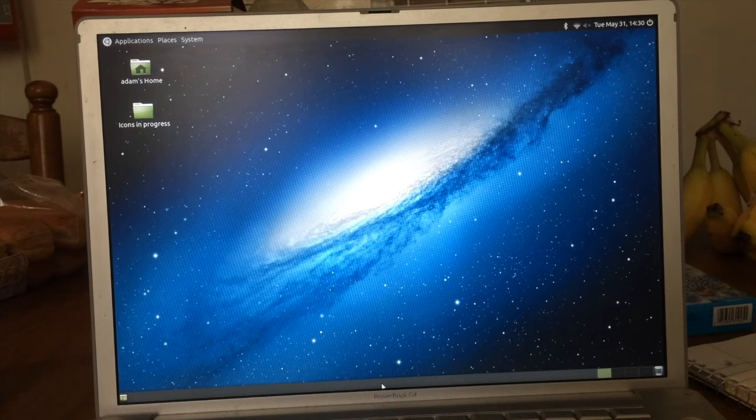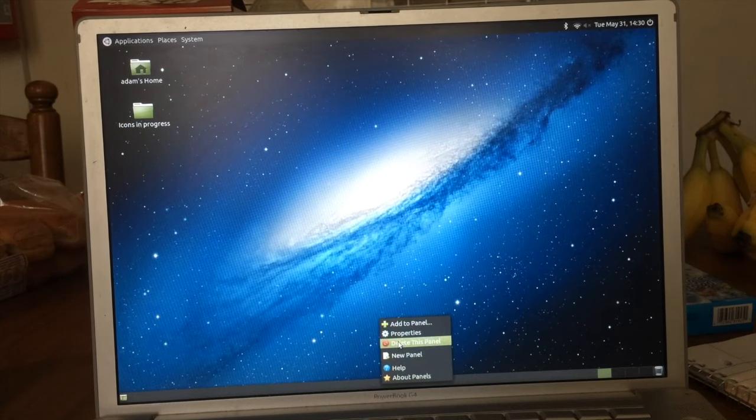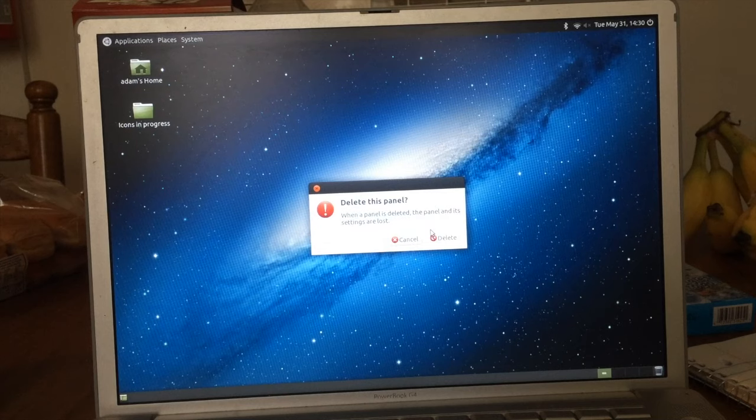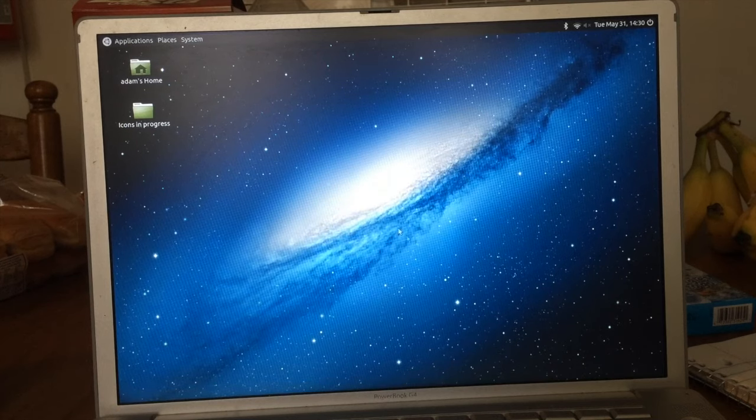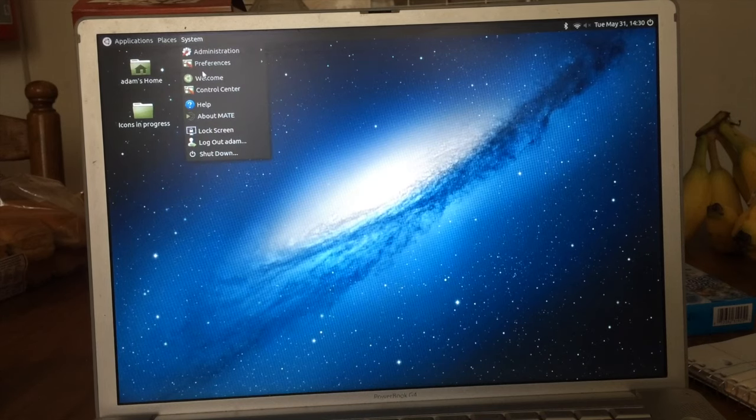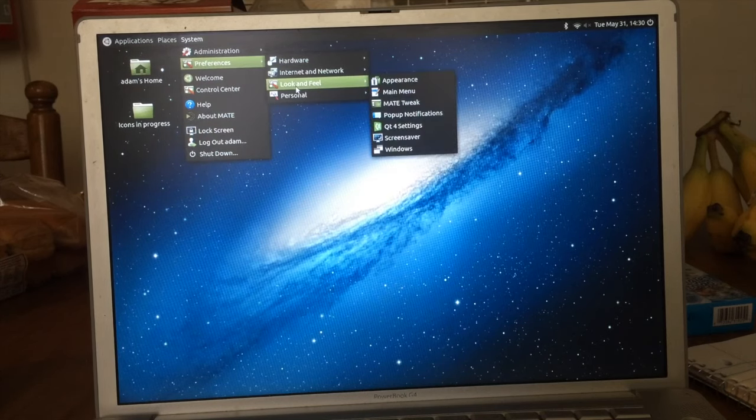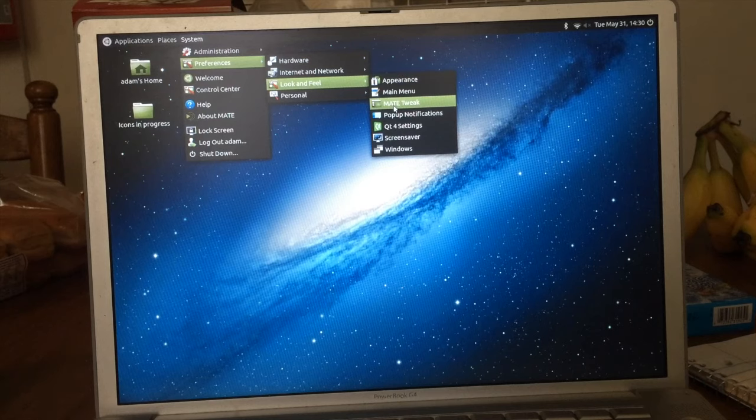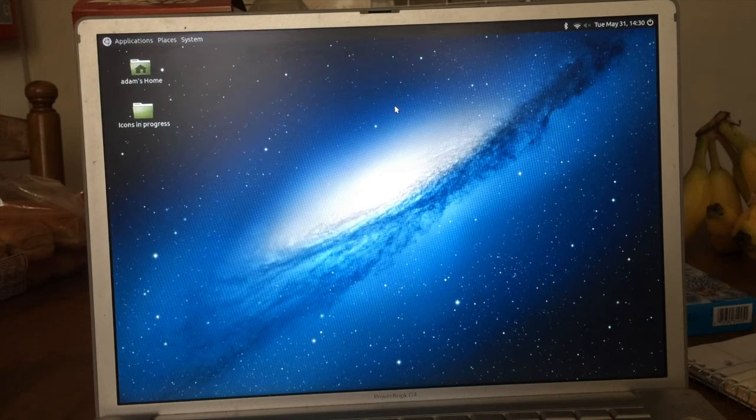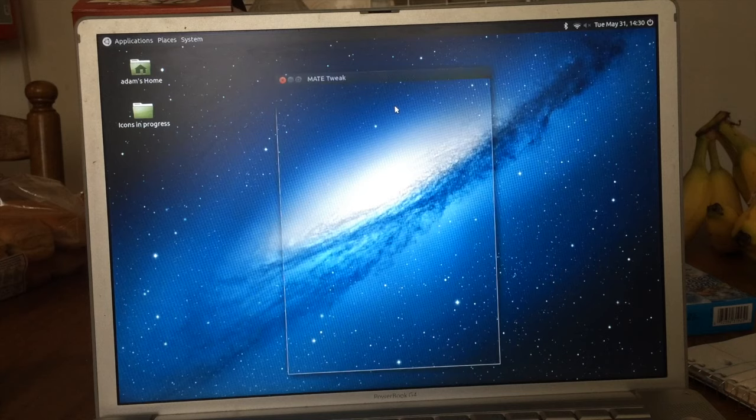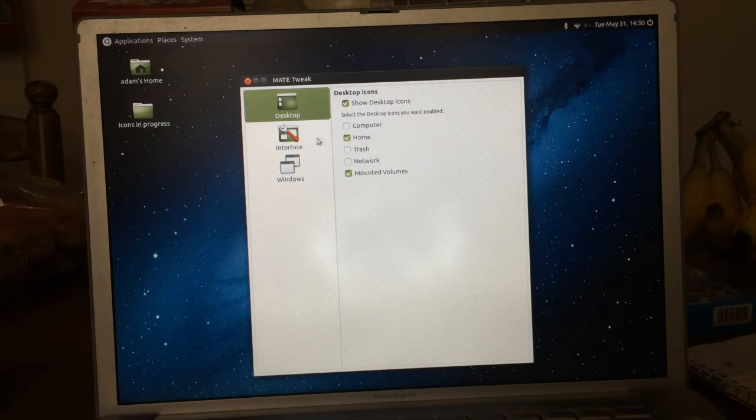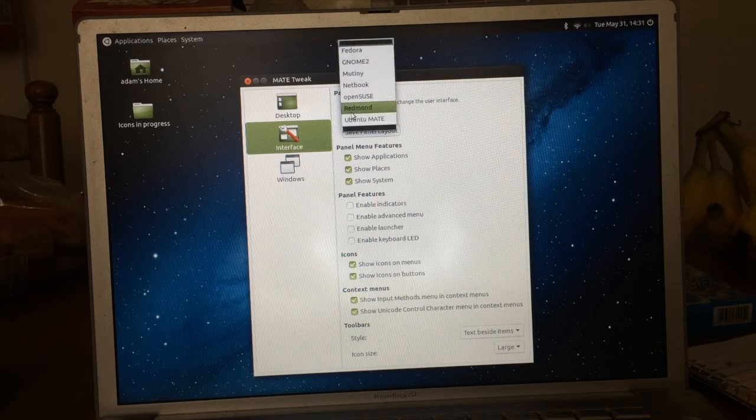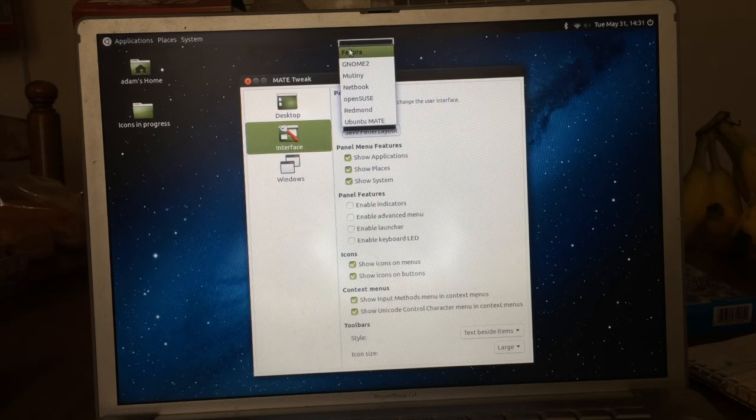Step two is also pretty simple. You see this toolbar down here? Right click it, hit delete this panel, and confirm you want to delete it. There's a reason. Go up here to system preferences, look and feel, and MATE tweak.